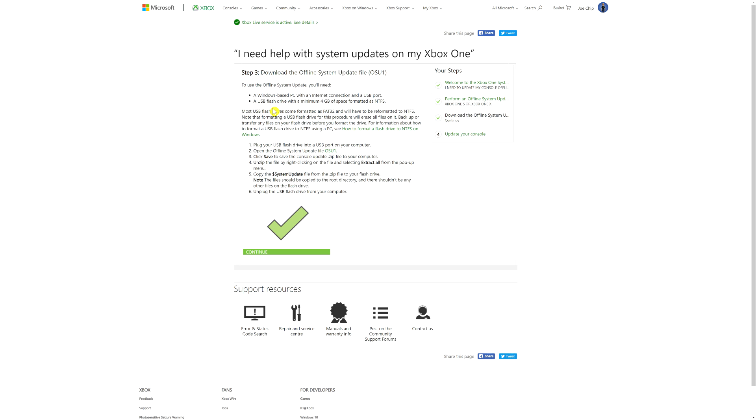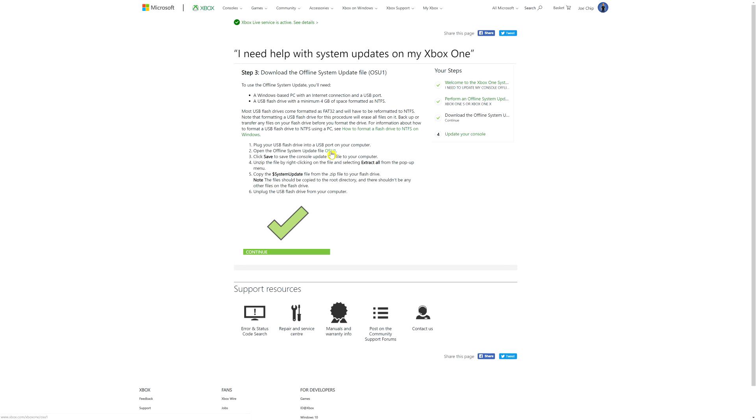What you will need to do though, before you do anything else, is download the update file. Now if you look at 2 here, it says open the offline system update file. Now obviously you can't open it before you've downloaded it. So you would need to click on here, OSU1, and then it would download it. Now I've already downloaded it to the desktop, so I don't need to do it now. So let's just go to the desktop.